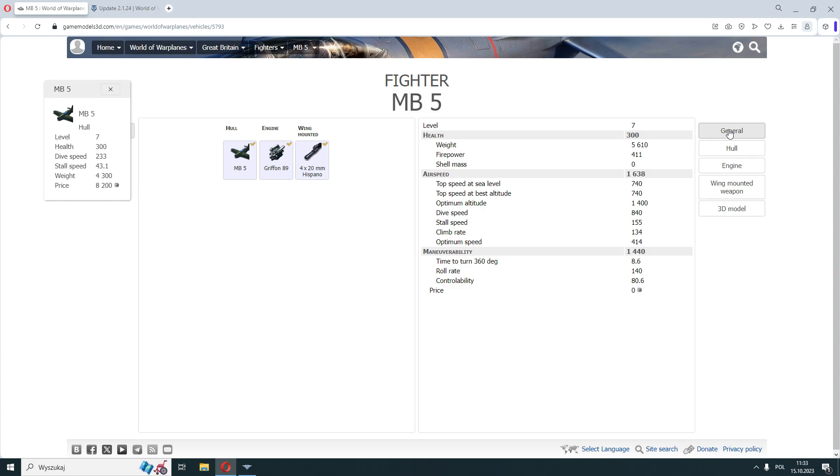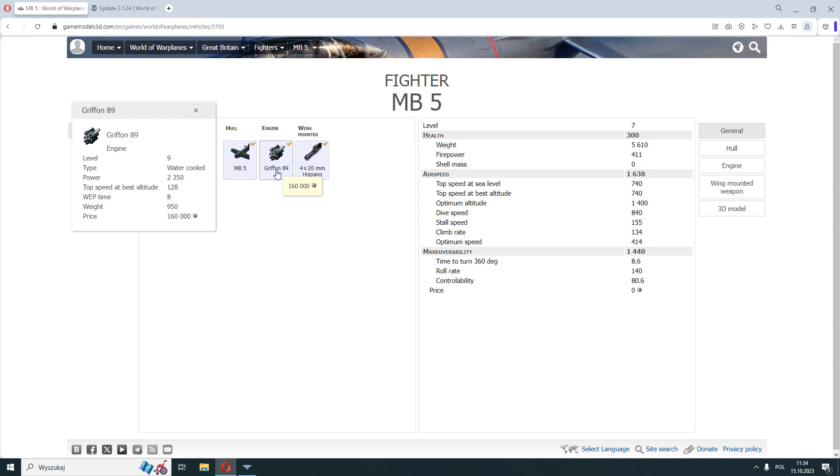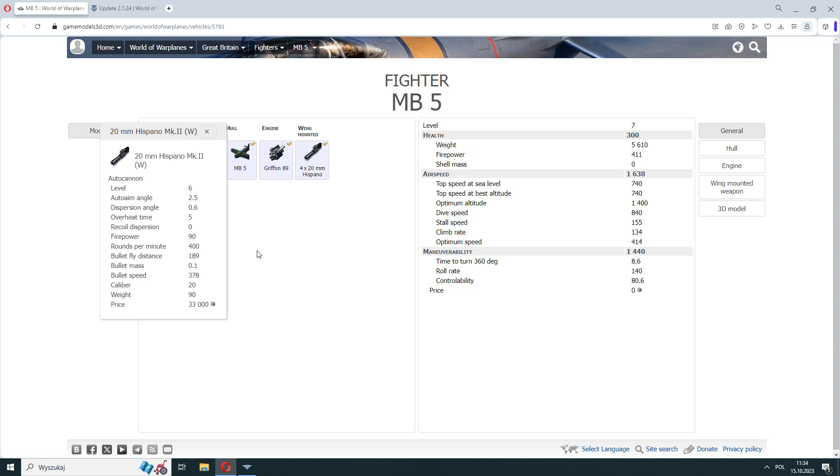Enough about the history, let's move on to the specifics. We have 300 HP, manoeuvrability like a Spitfire, excellent top speed 740 km per hour, but the optimal altitude is really shitty 1400 meters, so it's only slightly better than the Russian LA-7, made of shredded board.